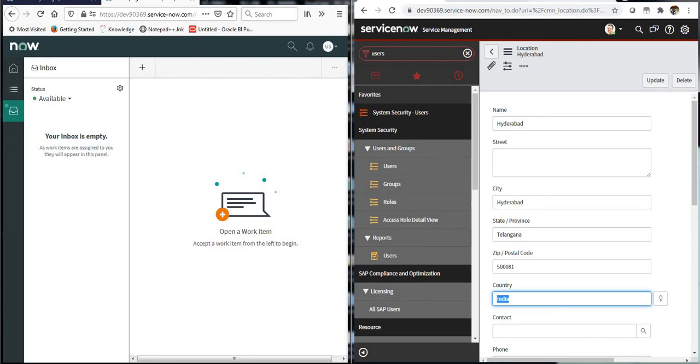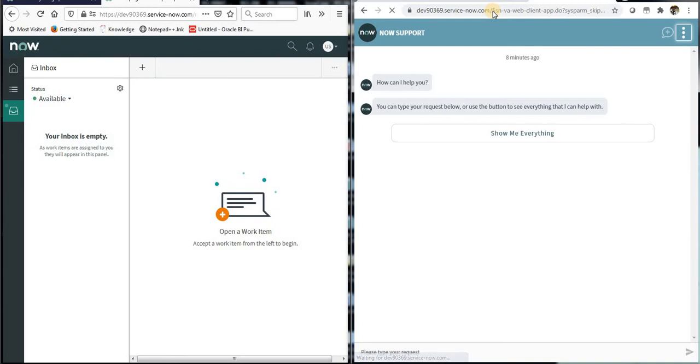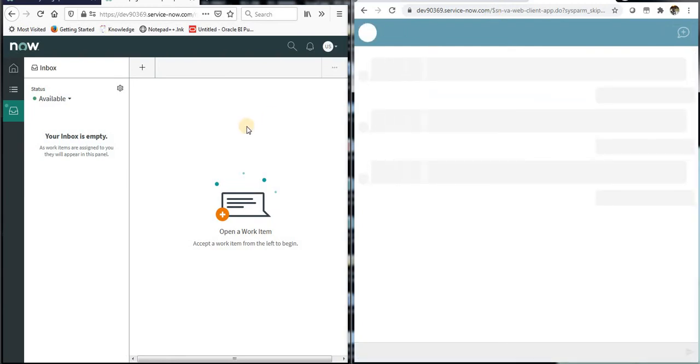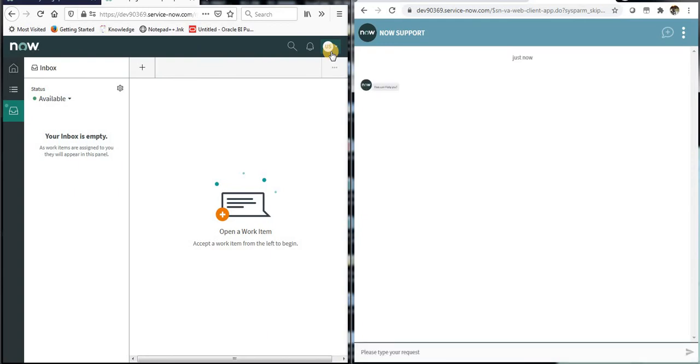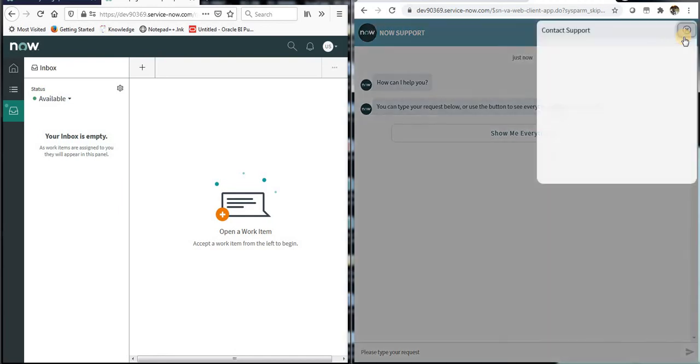So now on the right hand side I'm logged in as system administrator. I will just refresh this again, the chat. On the left hand side I'm logged in as service desk user of US. Now the system admin belongs to India, so you can see here he is able to see that no chat agents available right now.